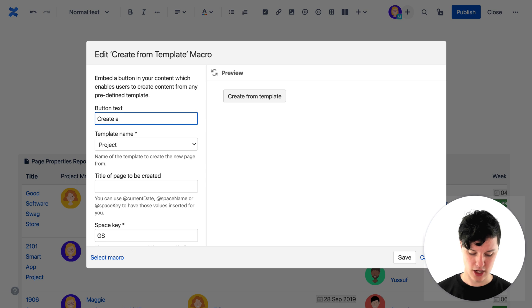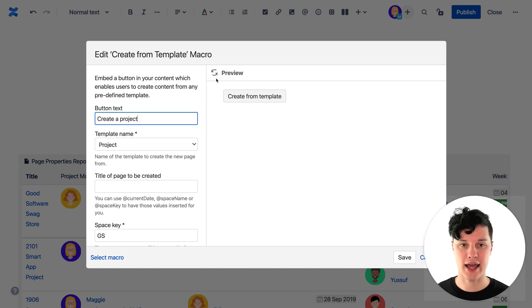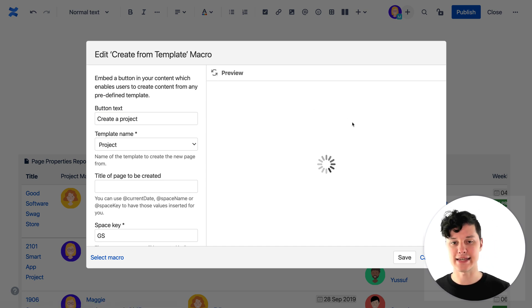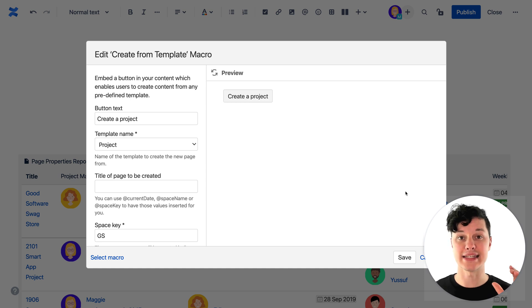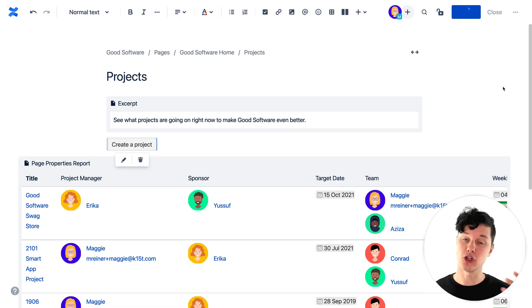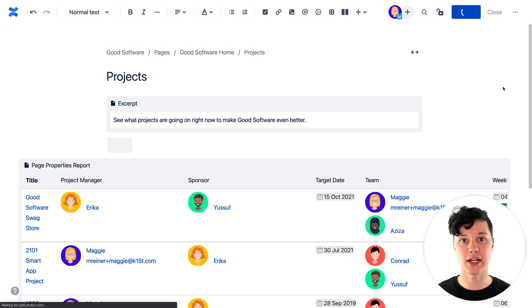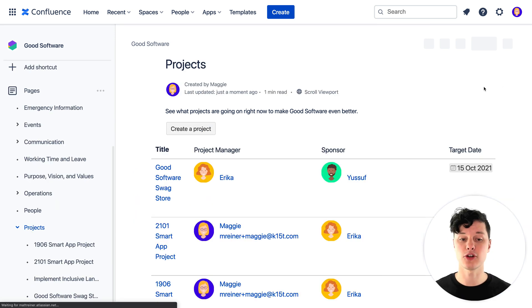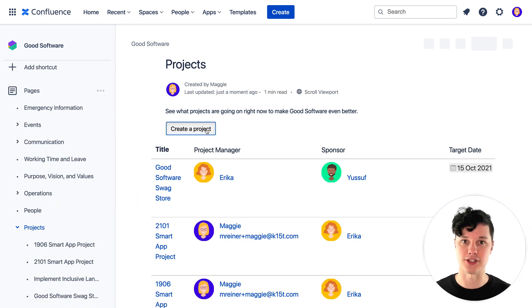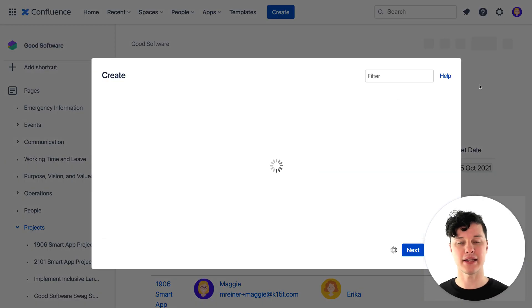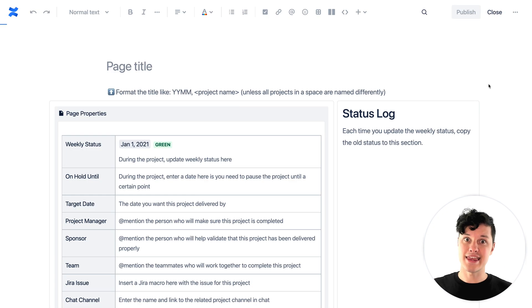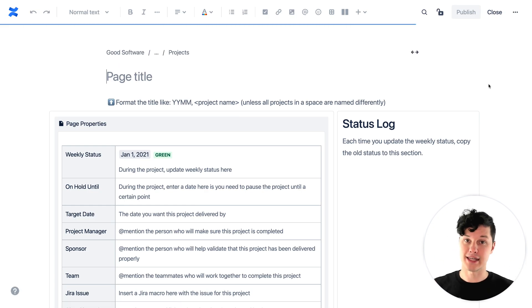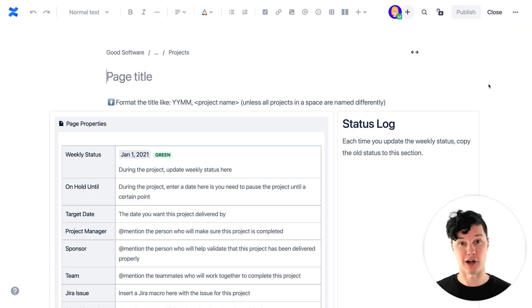I'm going to say 'Create a Project,' and now I can see a button sitting on this page. Anytime anybody looks at this list of projects they can click that button and it will automatically open up the editor with that template all ready to go so they can get their project started.